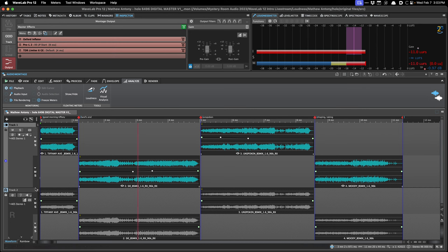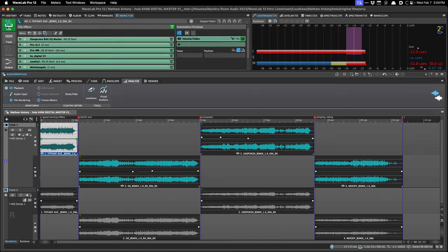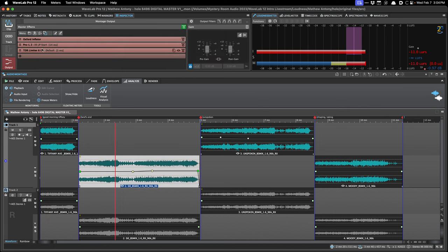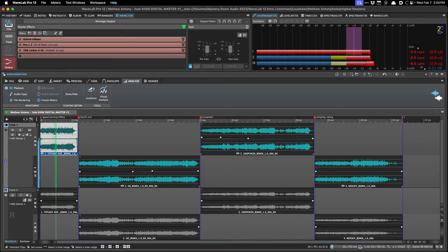Reference tracks let you monitor something, and it skips all of your montage output effects and the master section, so you're hearing just what's on the reference track. Now that we have reference tracks, people have been wanting loudness matching within the audio montage, because we have smart bypass in the master section, but it's honestly not that useful for the way I work in Wavelab. There are a few ways to do loudness matching in the audio montage now, and a few scenarios where you'd want to do it.